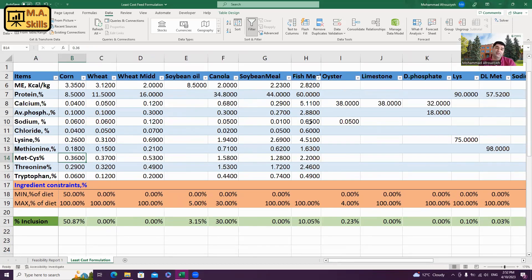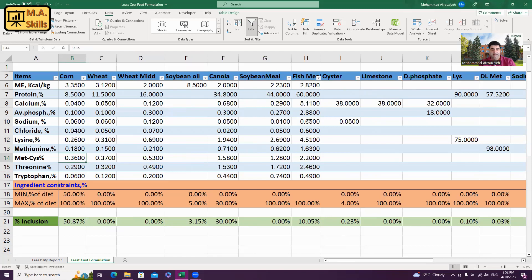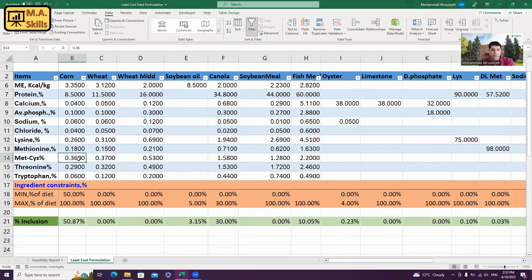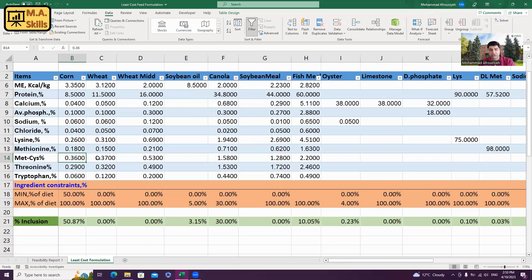And then, if again, I'm getting the same error message, I need to double check my solver window and see if any of constraints is not correct. Let's start with looking at the methionine plus cysteine values for each ingredient. We need to look for any missing values or any typos in the numbers and or if any number doesn't make sense. We need to fix that.